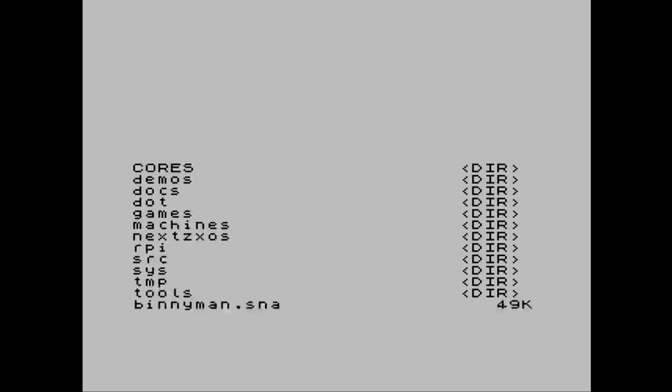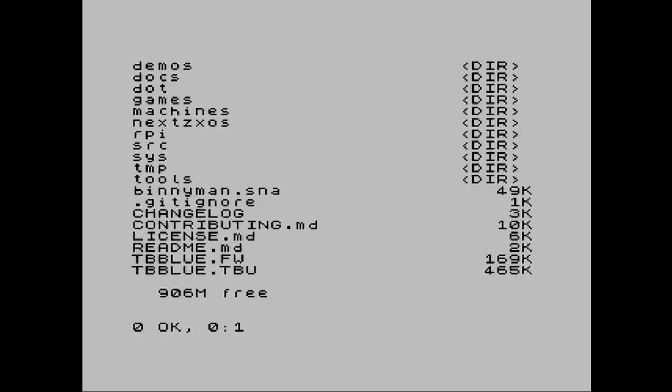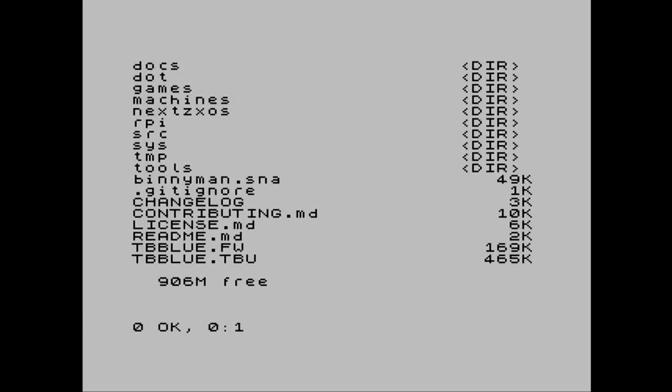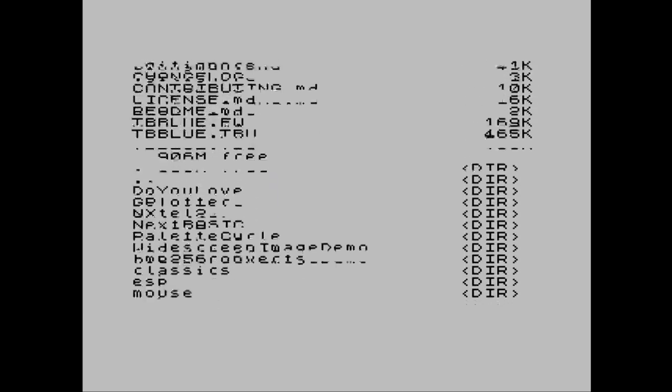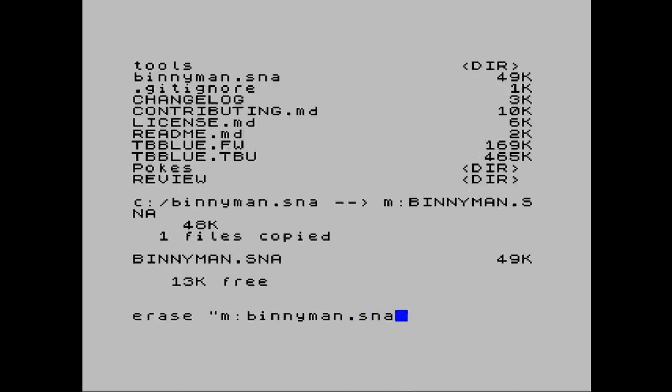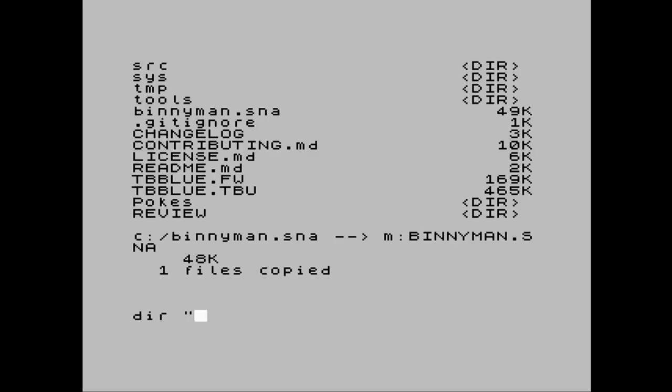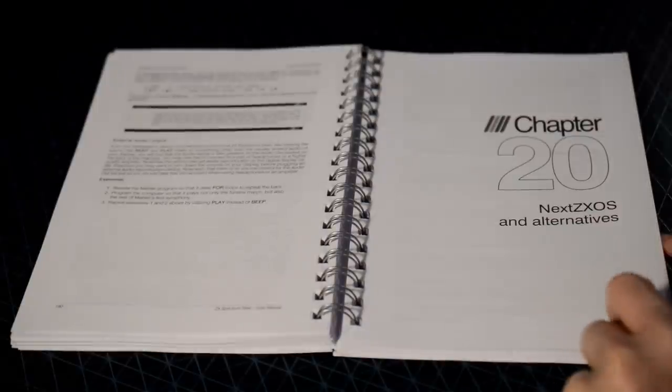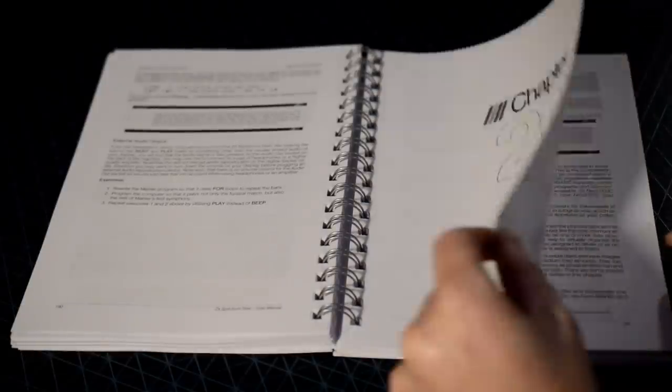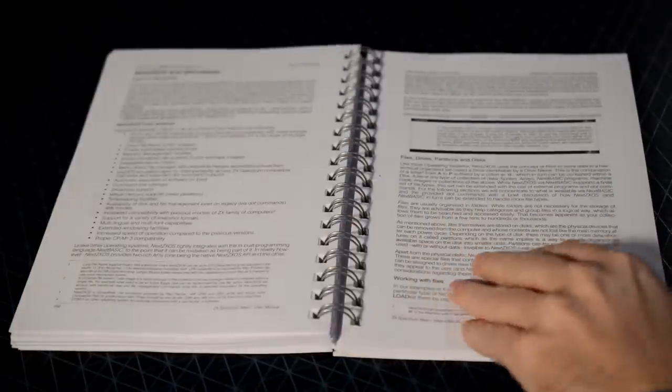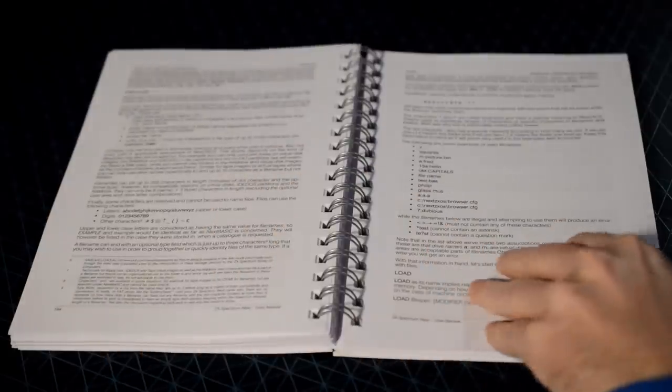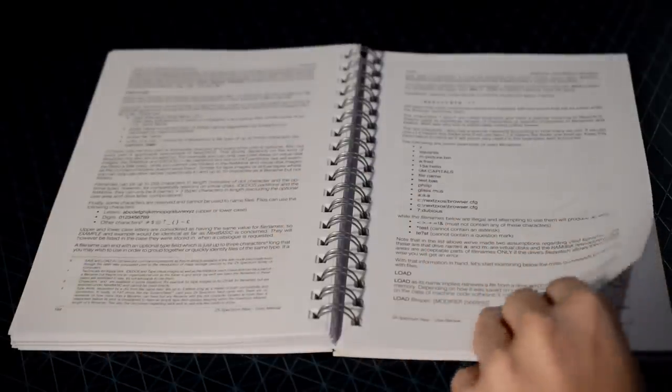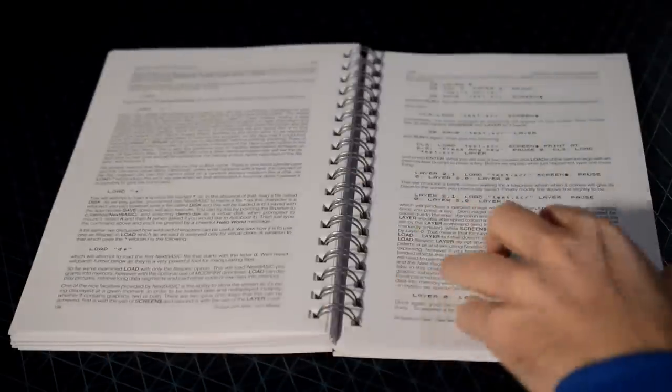From here you can list the contents of the SD card, change to a different directory in it, and execute files. You could do a whole lot more, such as deleting files, renaming them, even mounting virtual disks and partitions, in addition to the standard C drive and M drive. The manual contains all this information under Chapter 20, which becomes increasingly handy as you go on.